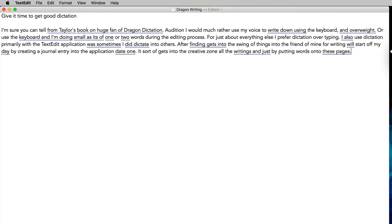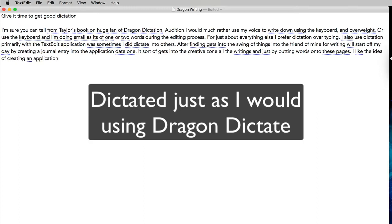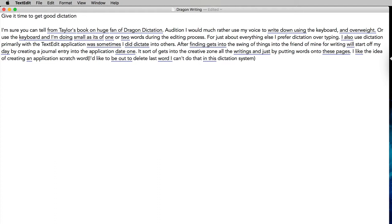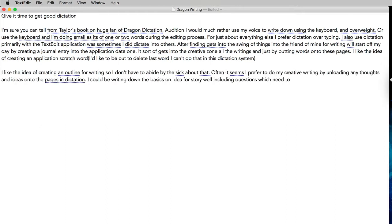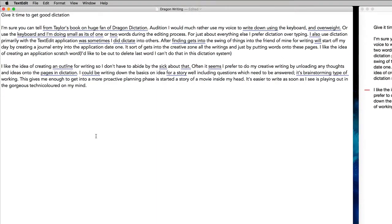I will use the keyboard when I'm doing small edits of one or two words during the editing process. Full stop. For just about everything else I prefer dictation over typing. Full stop. I also use dictation primarily with the text edit application although sometimes I do dictate it into others. Full stop.